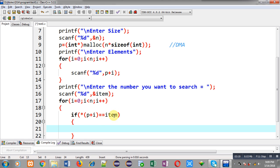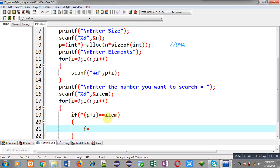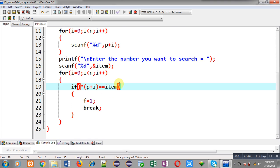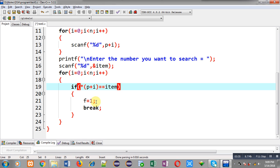So, if it is equal then I am assigning 1 into f variable and I am using break keyword which will terminate the rotation of loop. So, if this condition is true which is available at line number 19 then only f will become 1 otherwise it will remain 0 and then loop will be terminated.